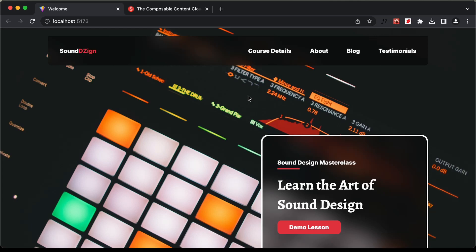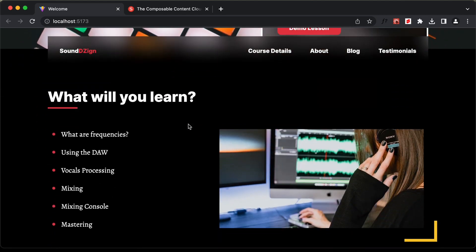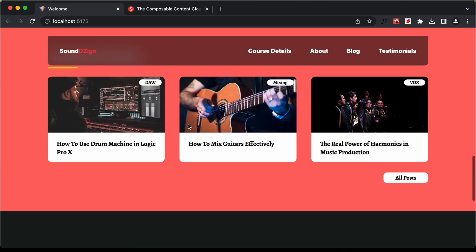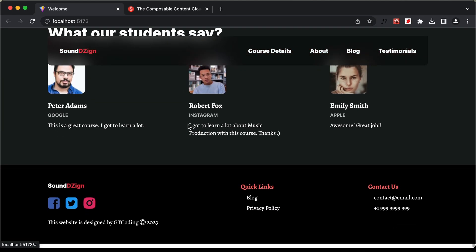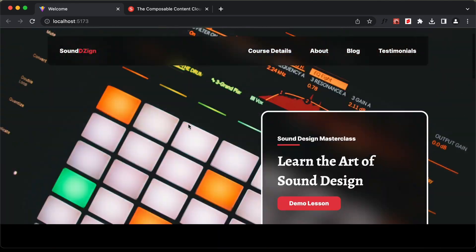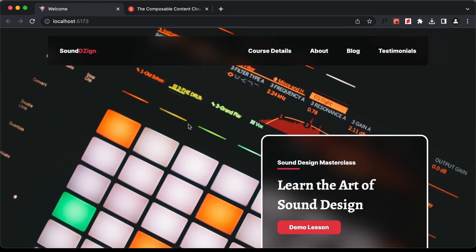Hi everybody, welcome to GT coding. In this tutorial series, we are designing this website using React.js. In this video, I'll show you how to create the back end of our website.